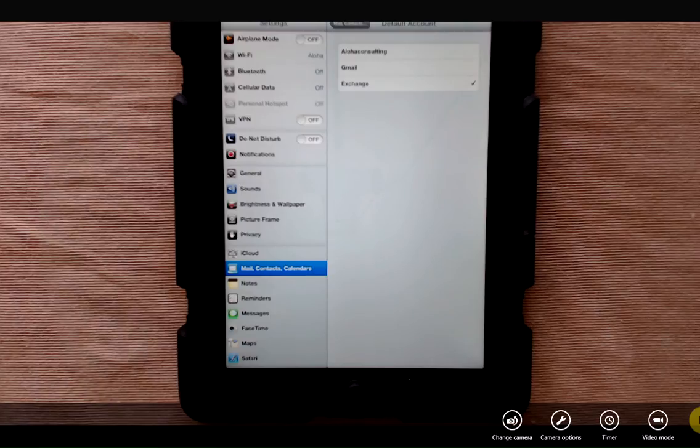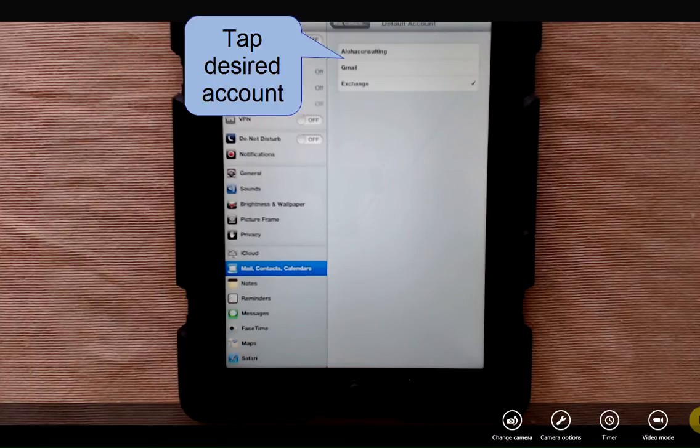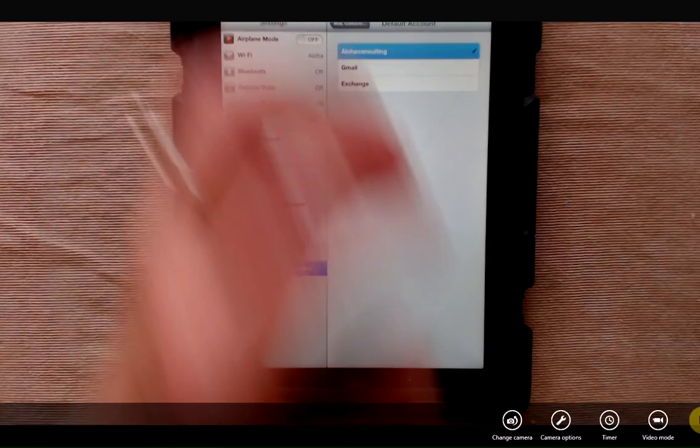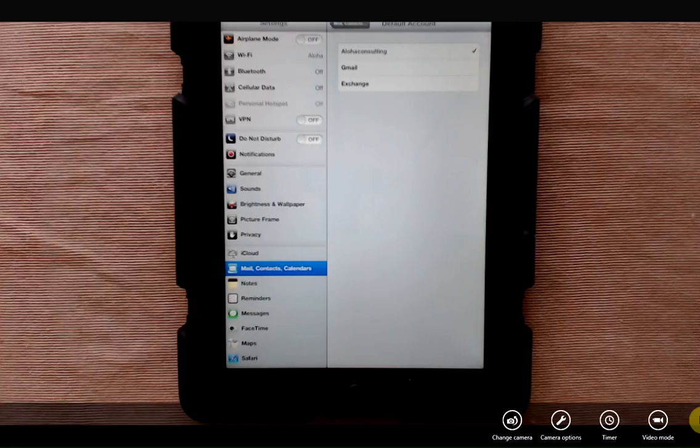Mine's set up as exchange. If I wanted to set it to my personal account, I could tap Aloha Consulting and the checkmark is moved.